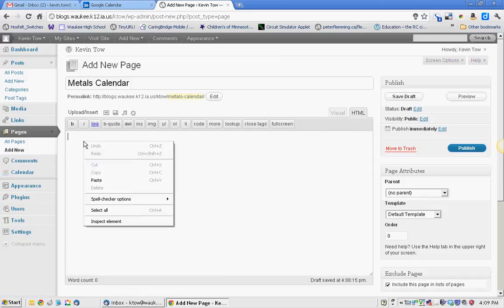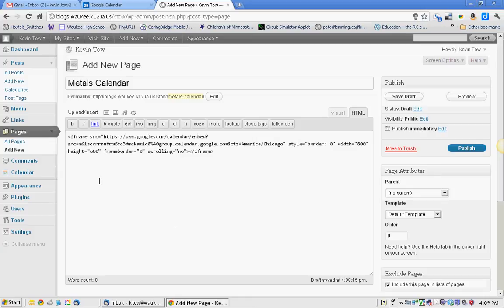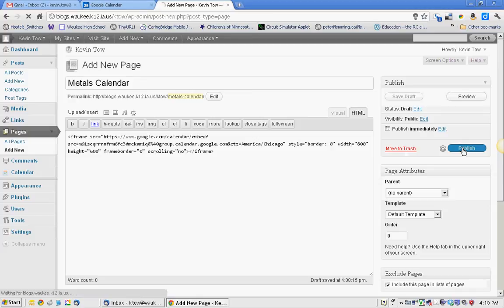I'm going to right click and paste, or you can do Command V or OpenApple V. That'll paste that in. And then once you've got that done, hit publish.